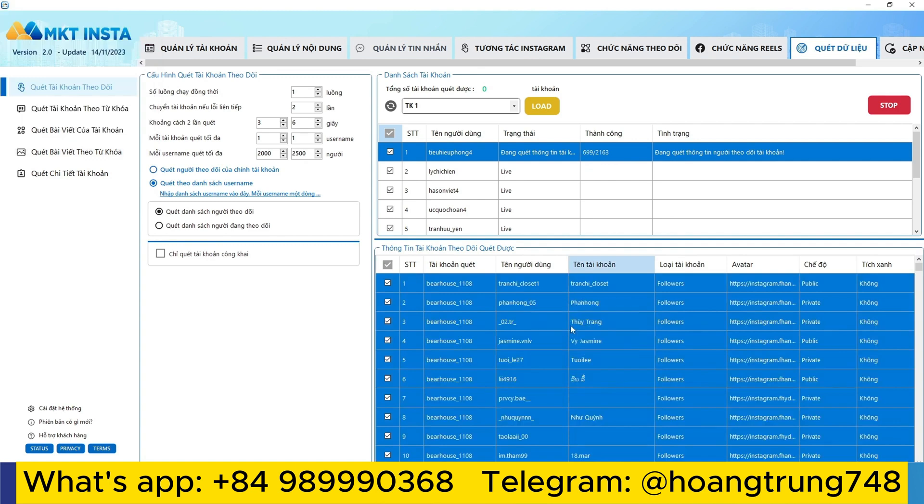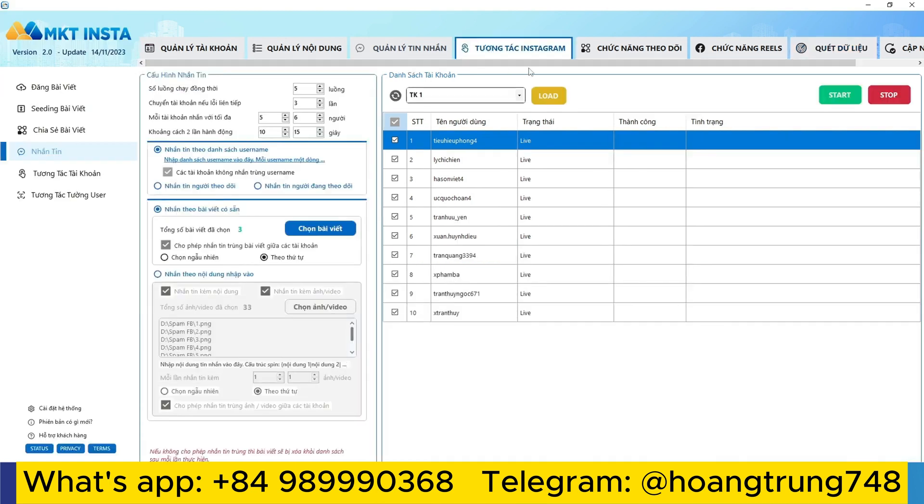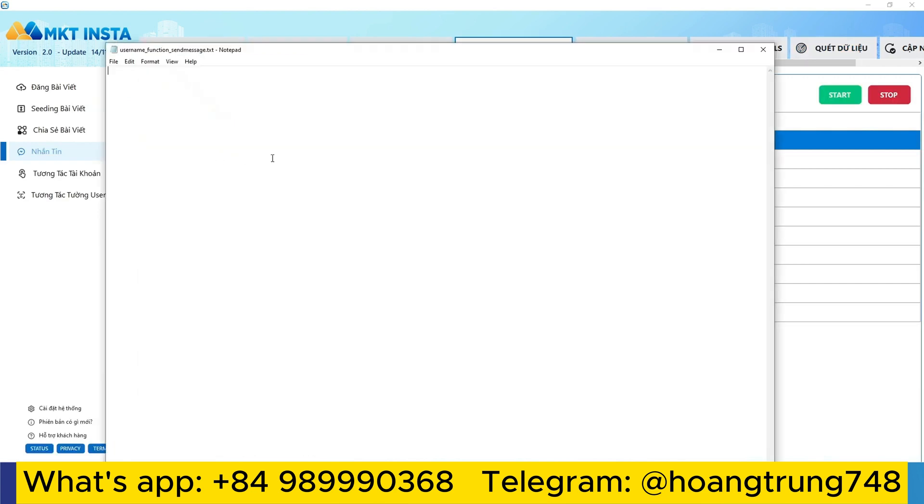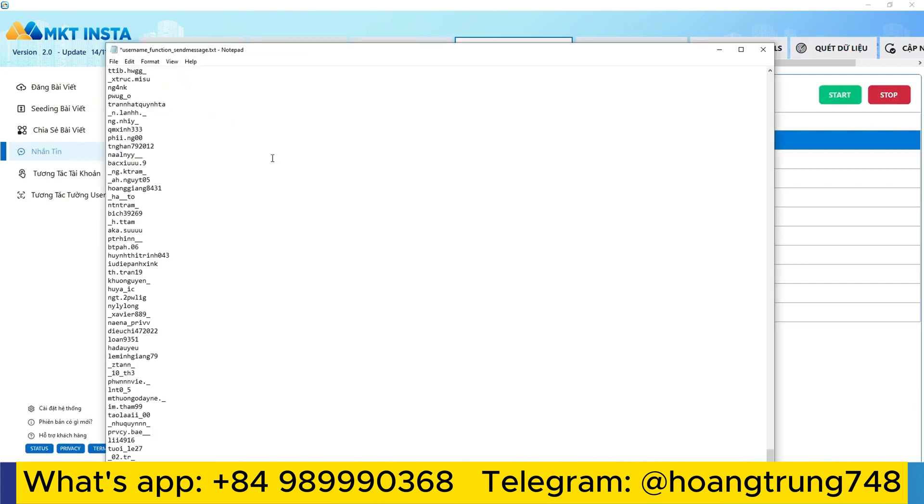I switch to texting message the account directory. Now I just need to enter the account list here to complete requirement number one.